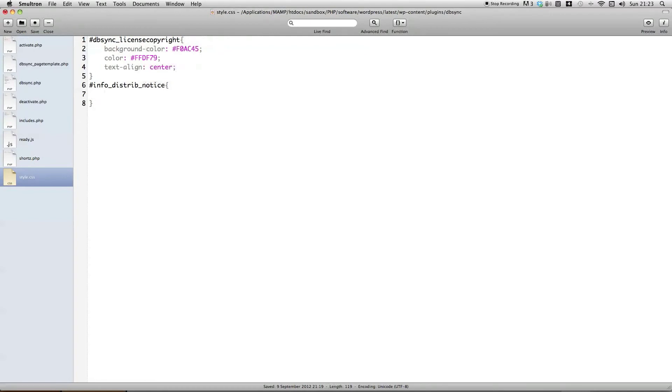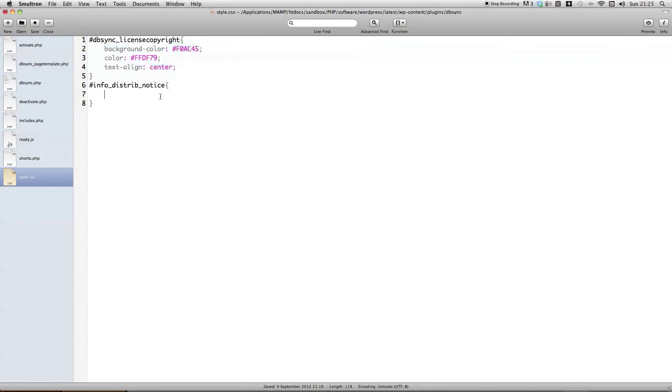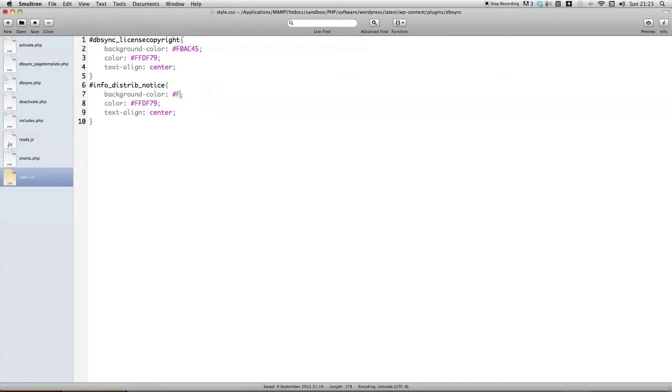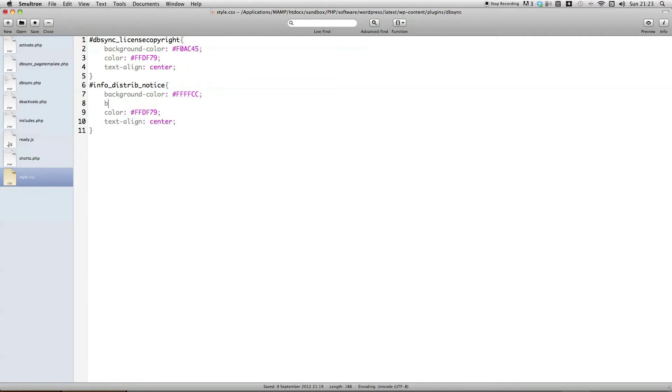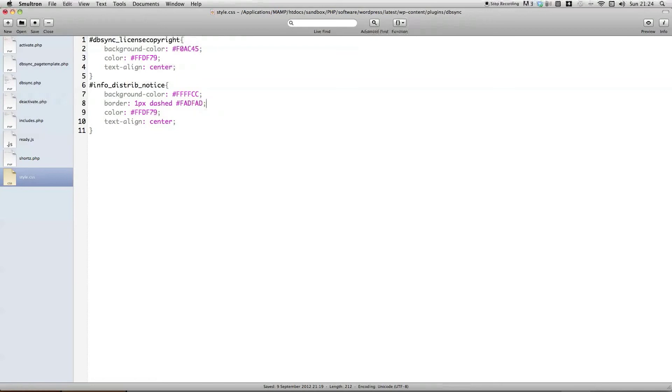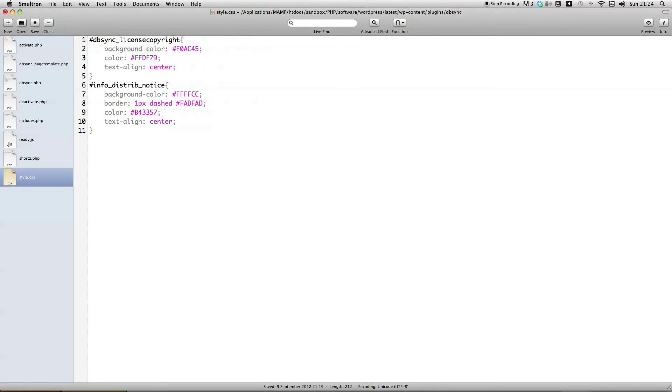And the final piece on this id would be text align. So, the text contained in this div will always go to centre. And in the information distribution notice, I'm going to do the same thing. So, just copy all these css properties and just change them a little bit. So, this one would be ffcc. And we're going to actually add a border to this one as well. So, the border, that's one pixel dashed. And the colour we want to add to it.